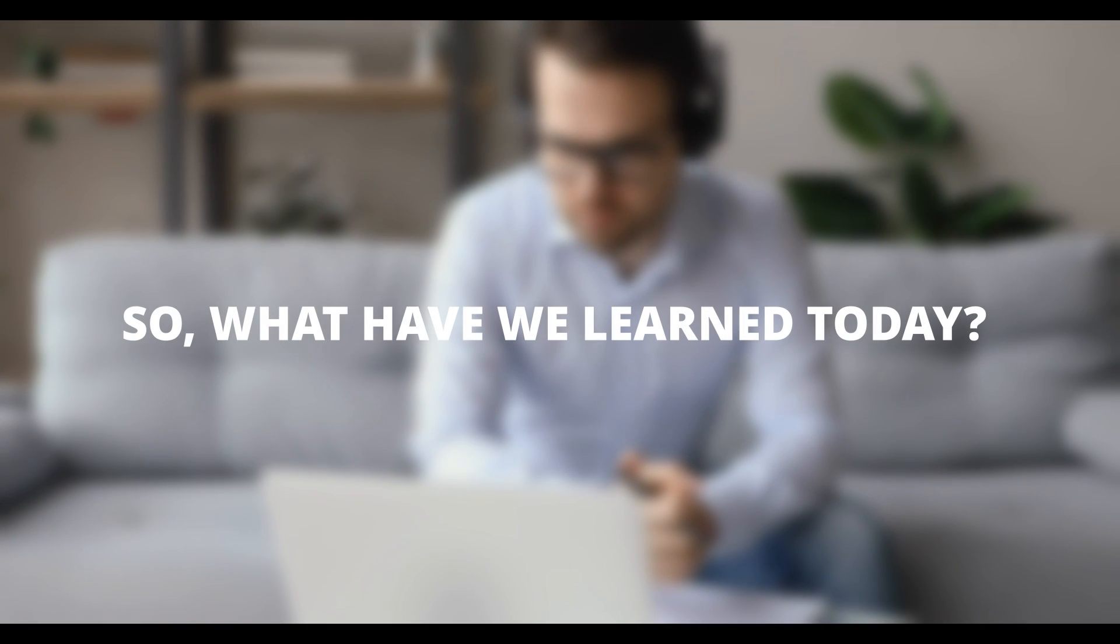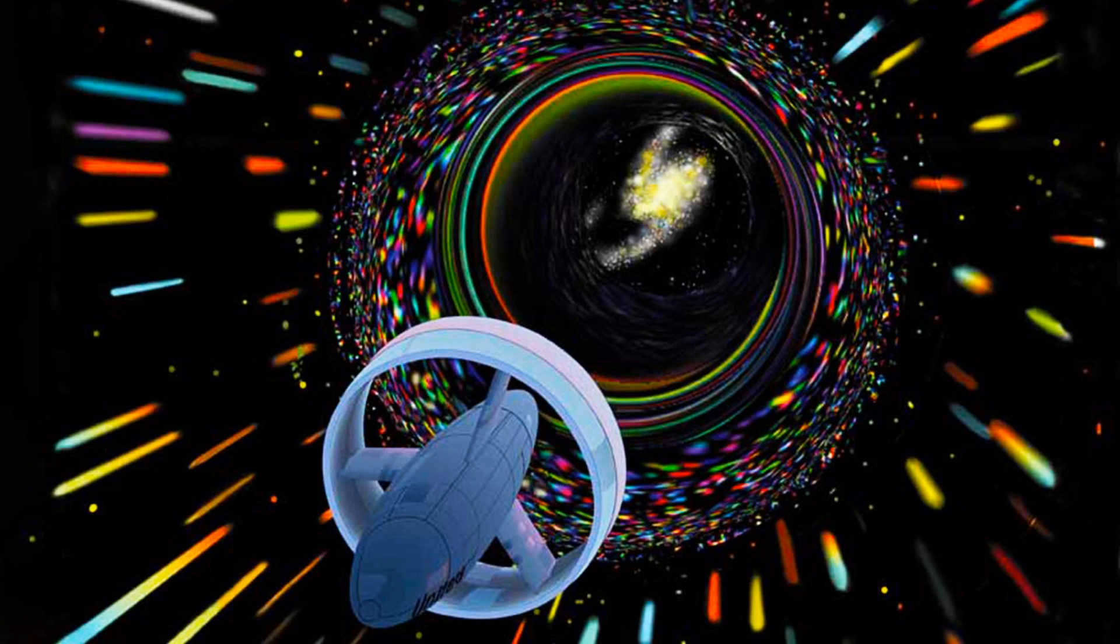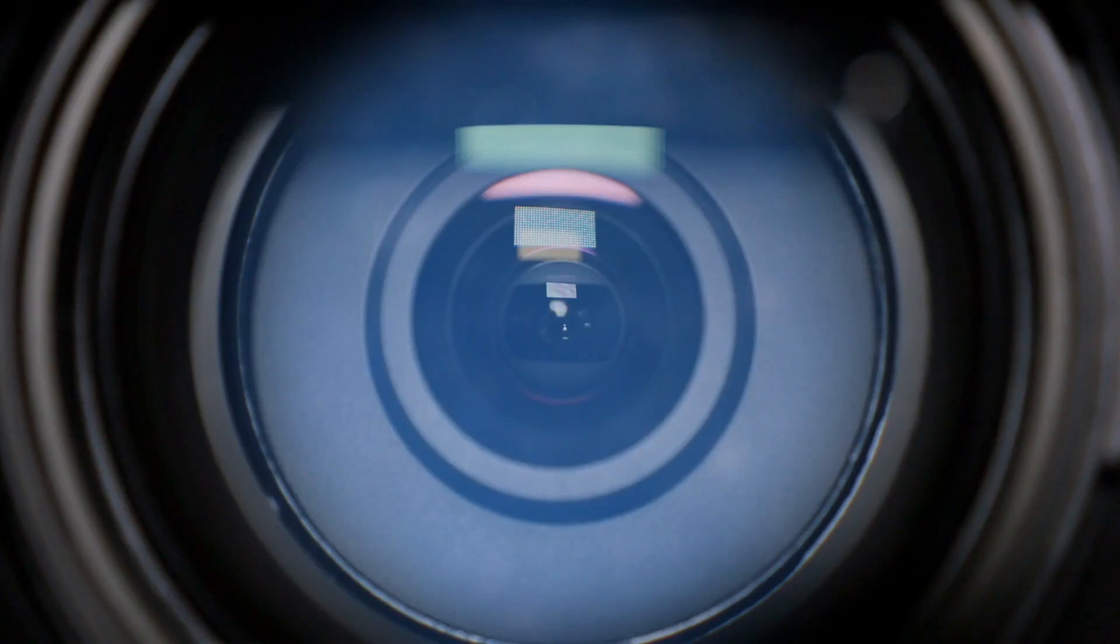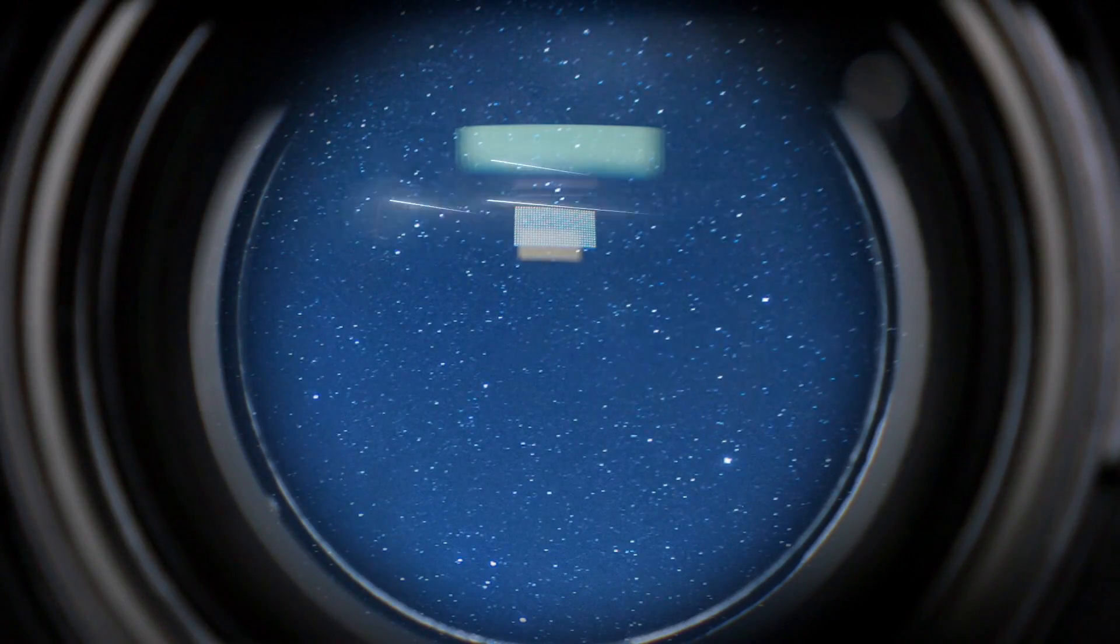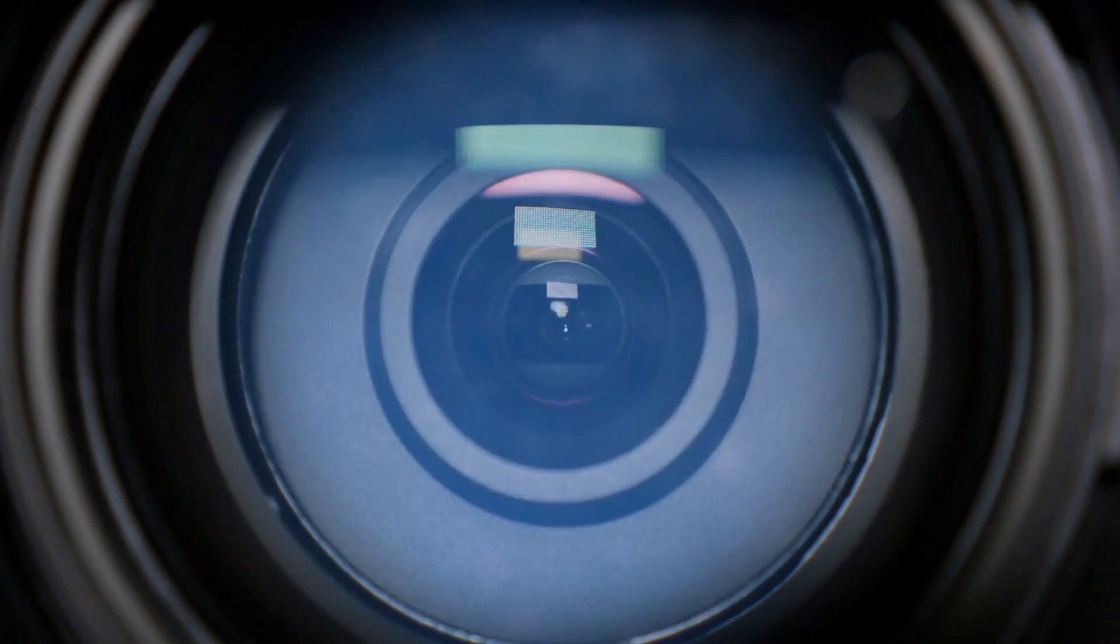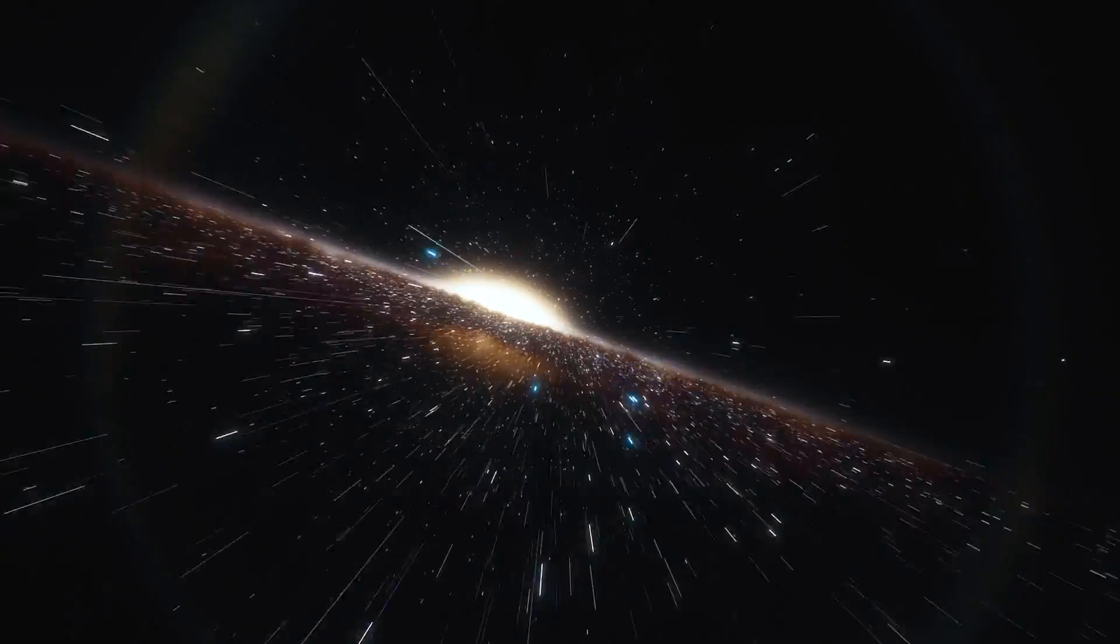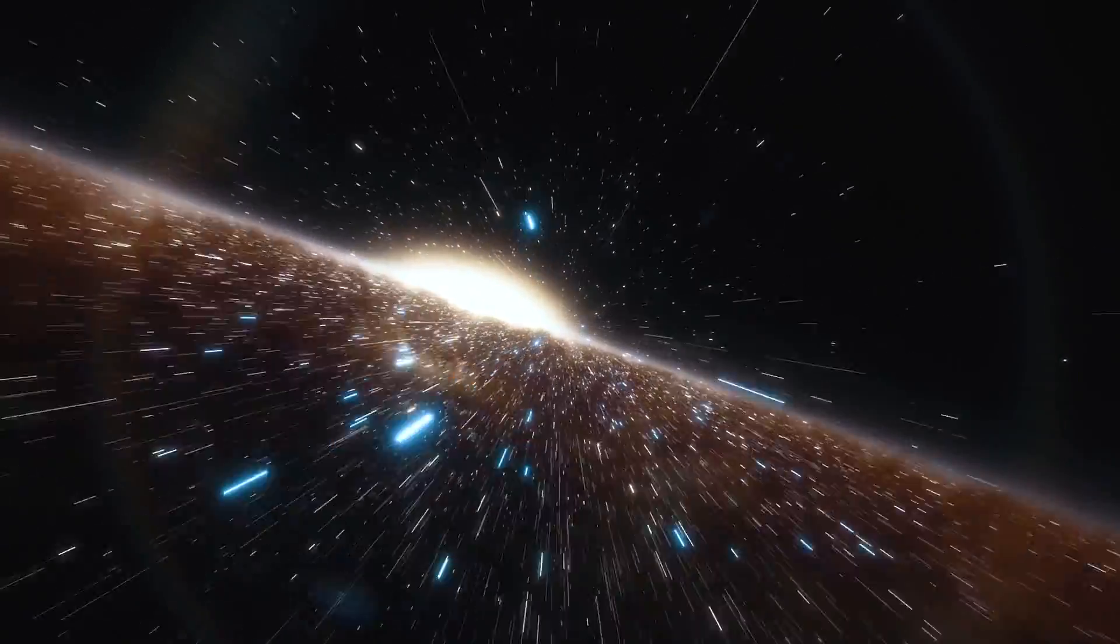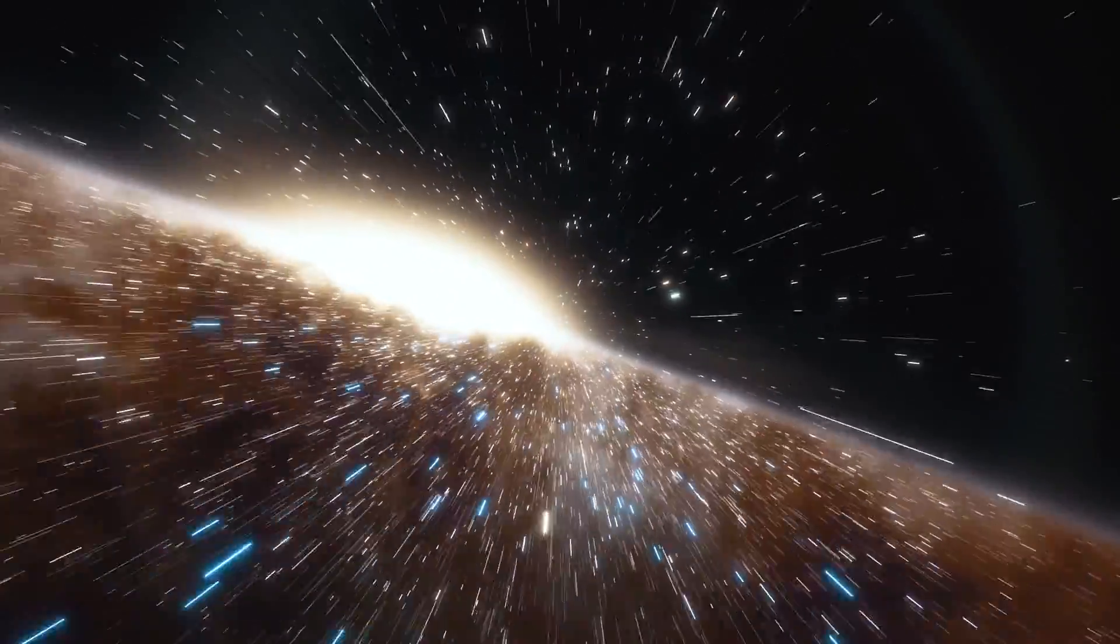So, what have we learned today? We've journeyed into the heart of a black hole, explored its mysterious layers, and delved into the groundbreaking discovery made by Michio Kaku. We've seen how this discovery has the potential to revolutionize our understanding of black holes and the universe itself. But this is just the beginning. As we continue to explore the cosmos, who knows what other secrets we'll uncover? The universe is a vast, mysterious place, and we've only just begun to scratch the surface.